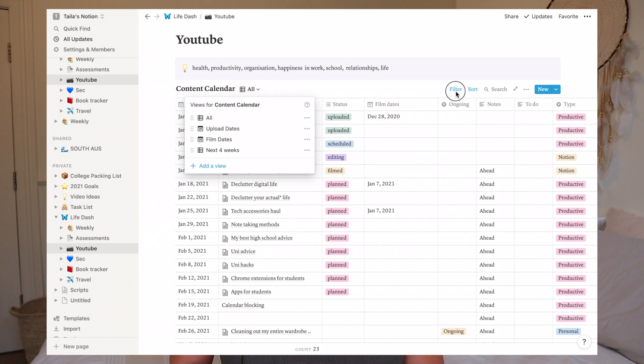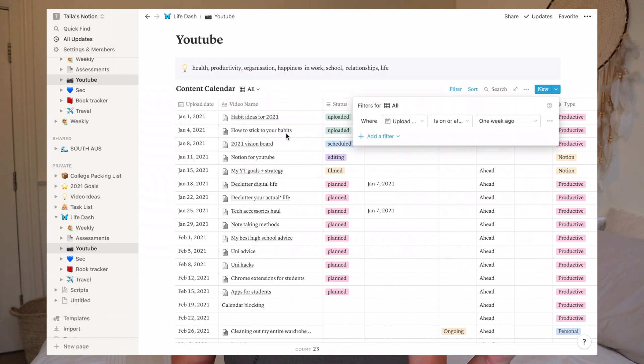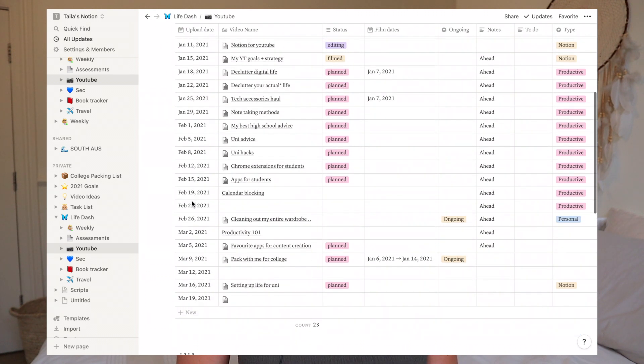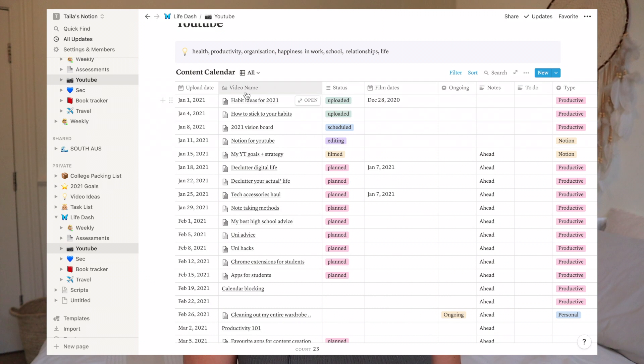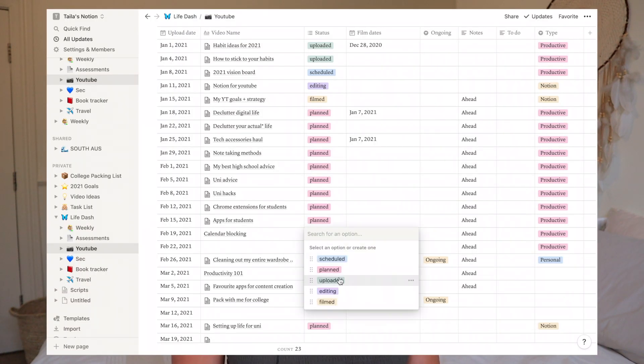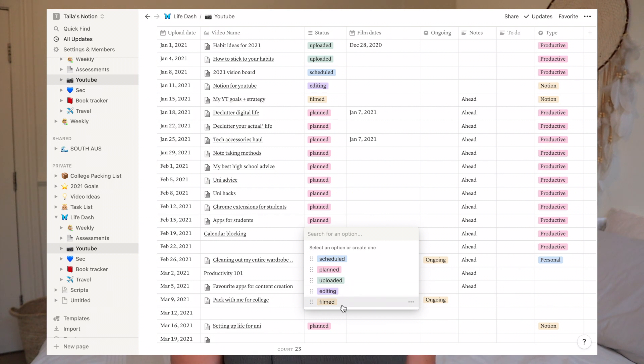The All view has one filter — upload date is after one week ago — so I can only see videos uploaded in the last week. That's a super useful filter, otherwise it would be a massive table. On the left I have my upload date, filled out quite far in advance to March 16th. Then I have my video name — a shorter title so I know what video I'm filming. Then there's a status column where I keep track of where I am in the video process: uploaded, scheduled, editing, filmed, and planned — planned meaning I've written out the video outline.